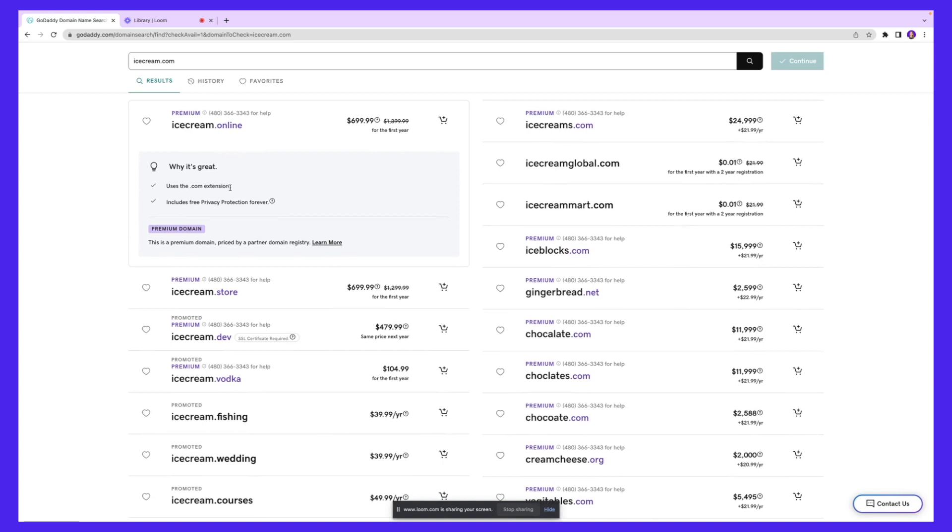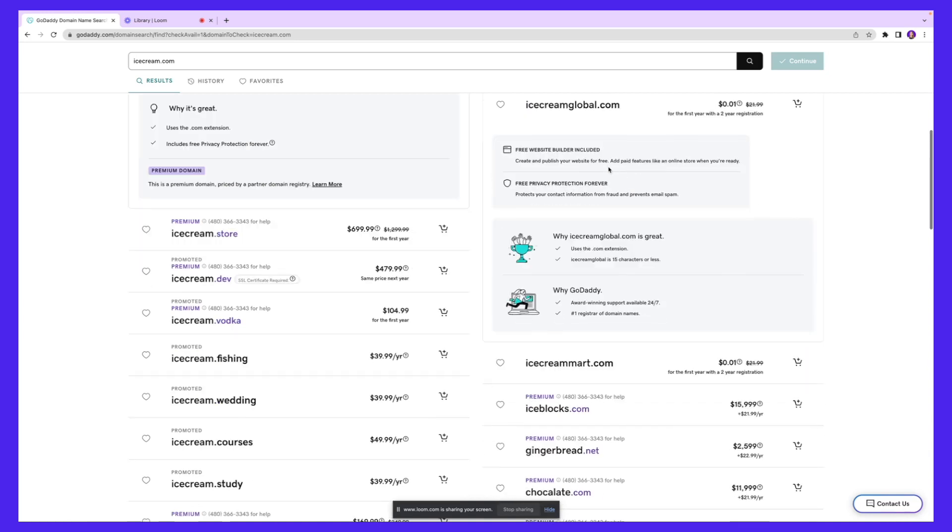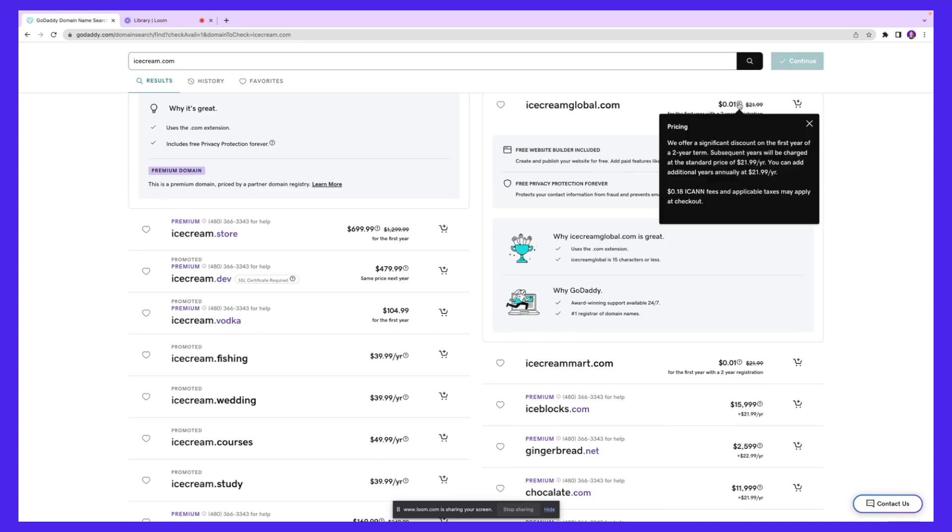First of all, it uses the .com extension, which is quite popular. Of course, you want your business to look more credible. Anytime you're getting that .com extension, it just looks good on your overall website and for your business as well. The price is $699.99 for the first year. We also have some other options. For example, icecreamglobal.com, which is $0.01 for the first year with a two-year registration.